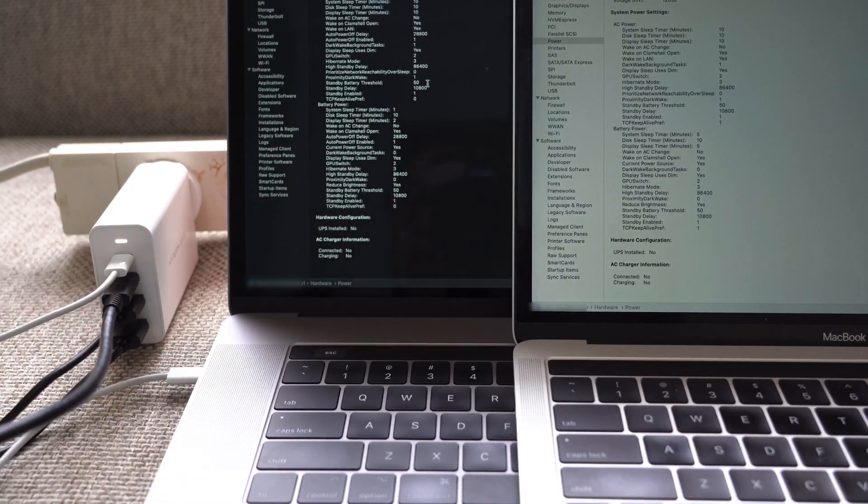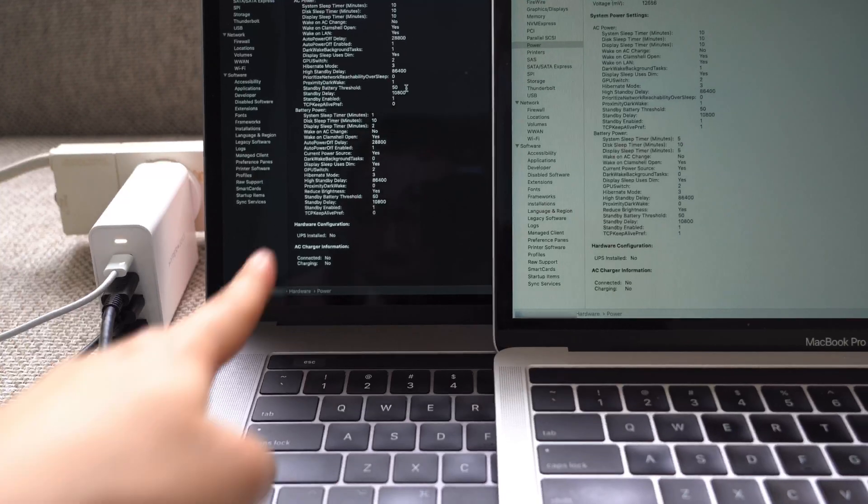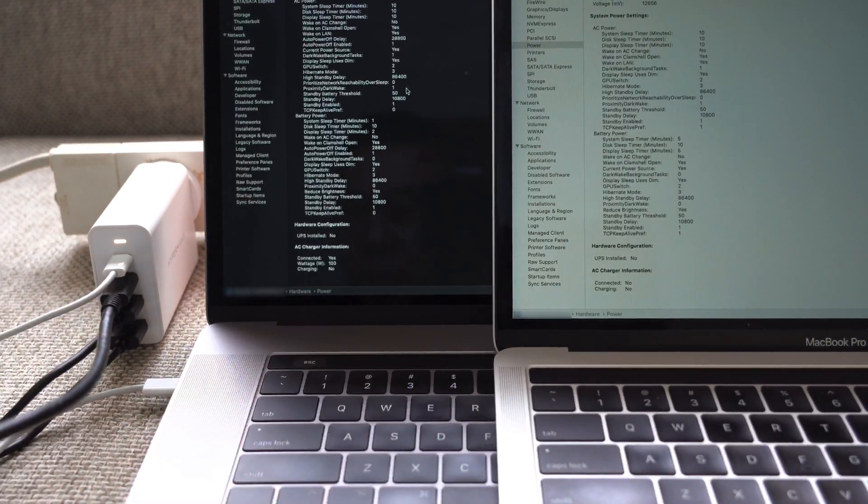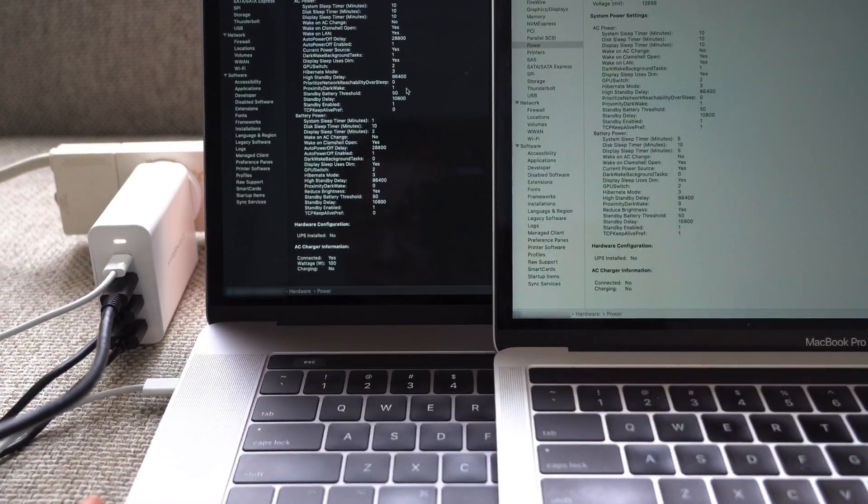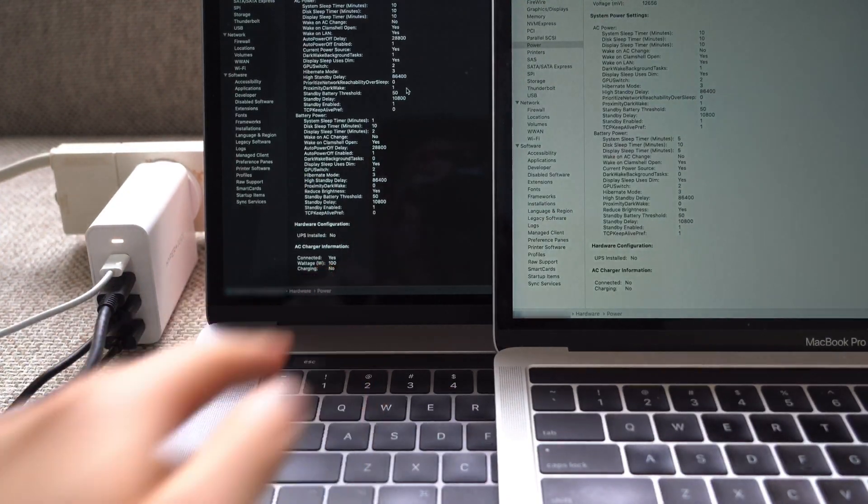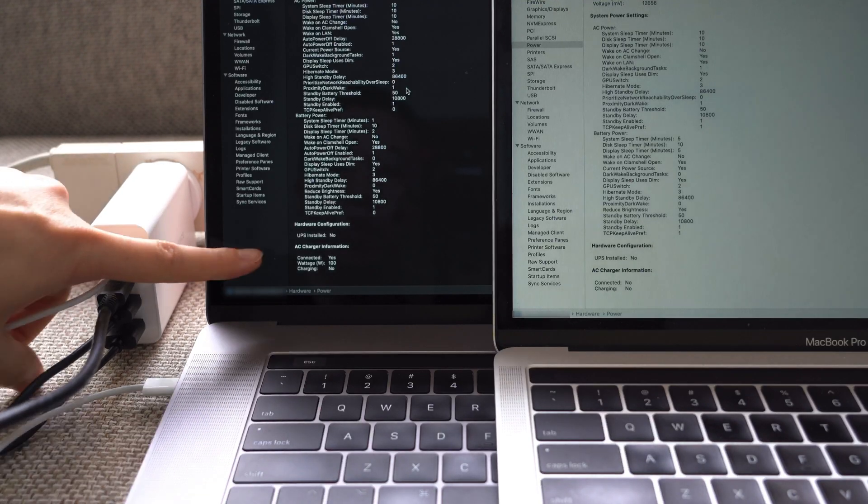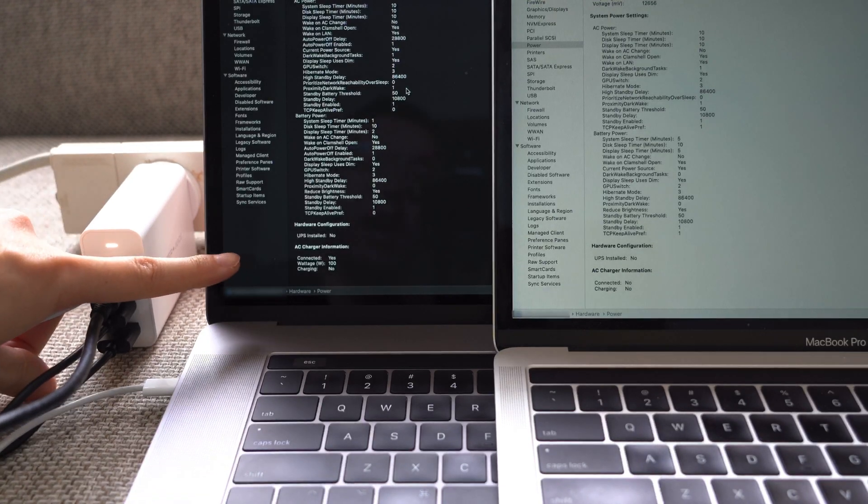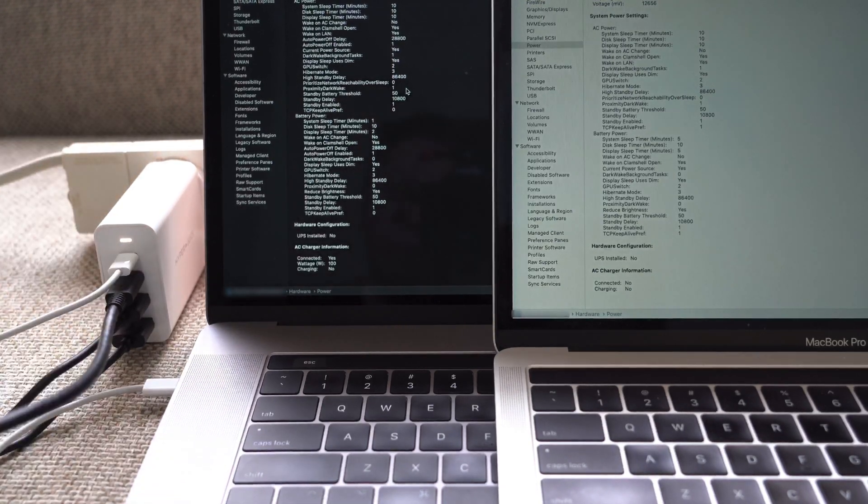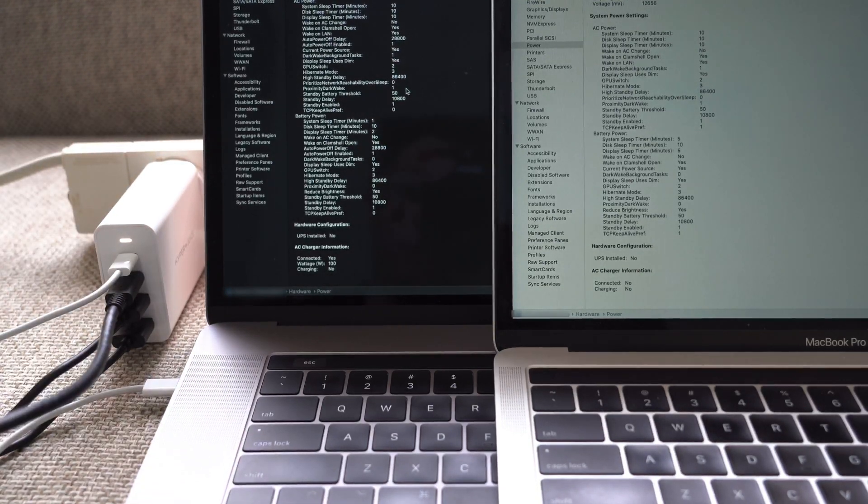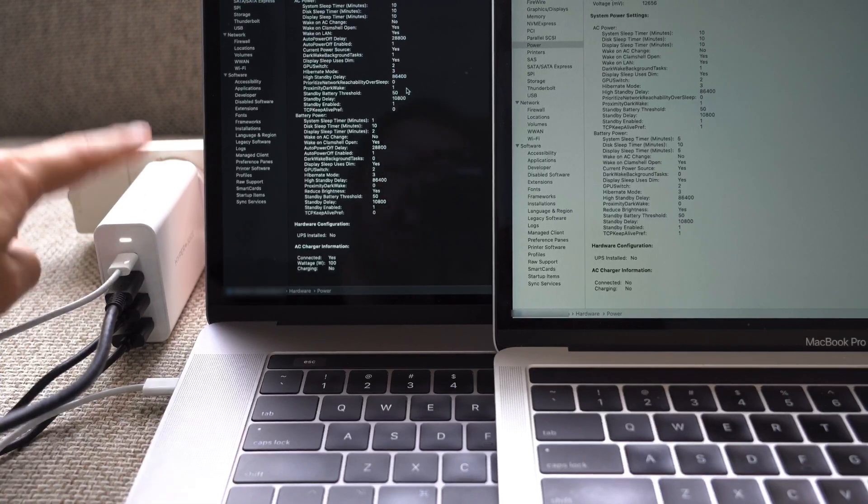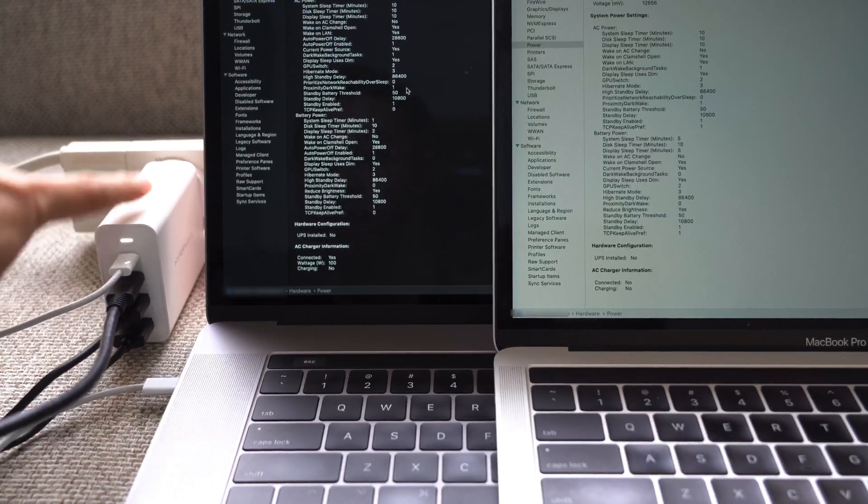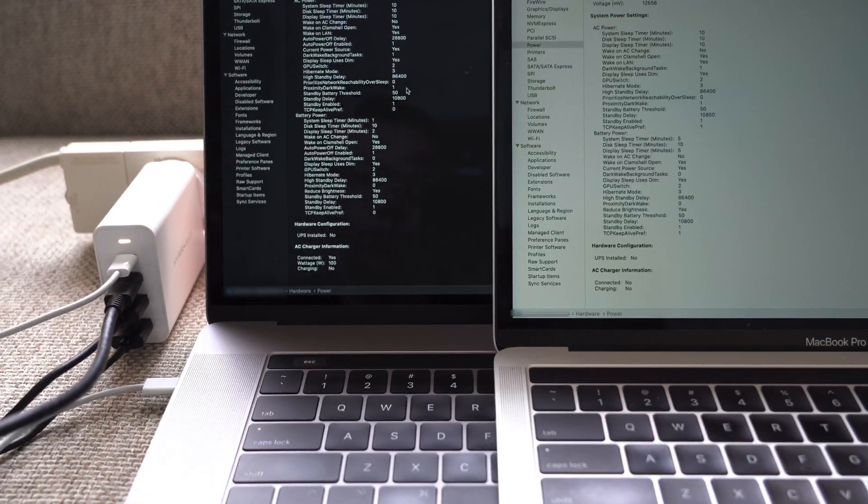That's plugged in and made the charging noise. Now if I refresh this machine here it says connected yes and it says wattage is at 100. So that means this 15 inch MacBook Pro is getting the full 100 watts from the HyperJuice charger which is pretty good.